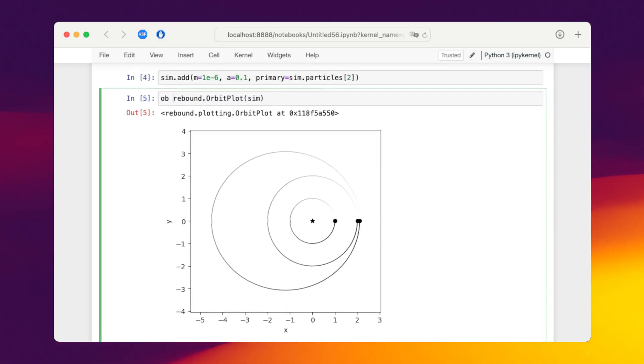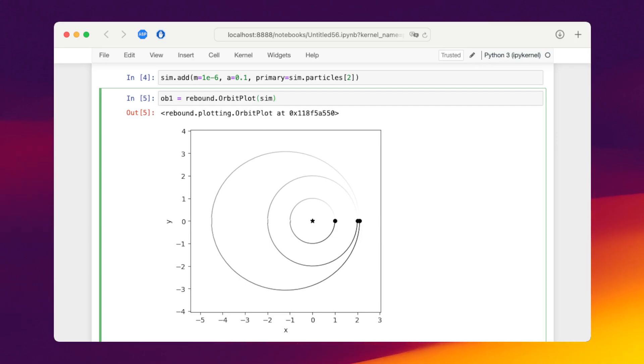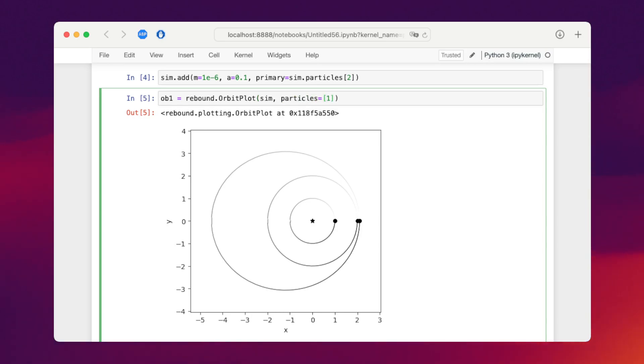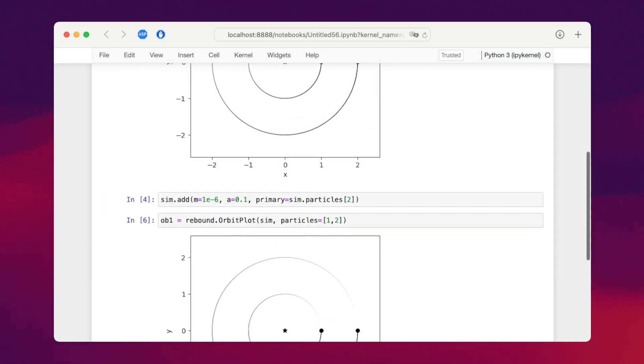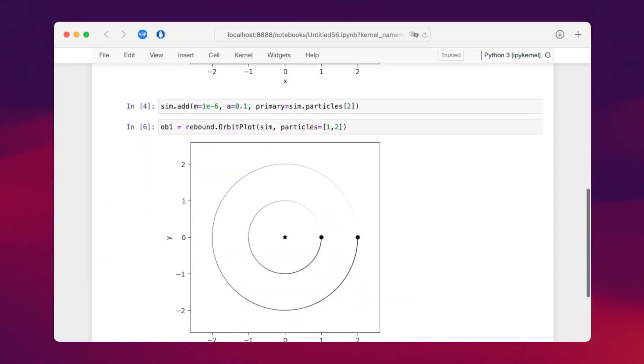So first of all let's only plot the inner two planets. We can do that by specifying which particles to plot. In this case we want to show particles one and two, the first two planets. This will show only the planets not the moon.